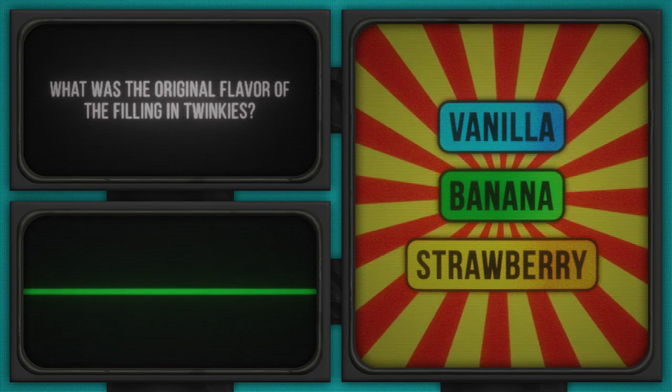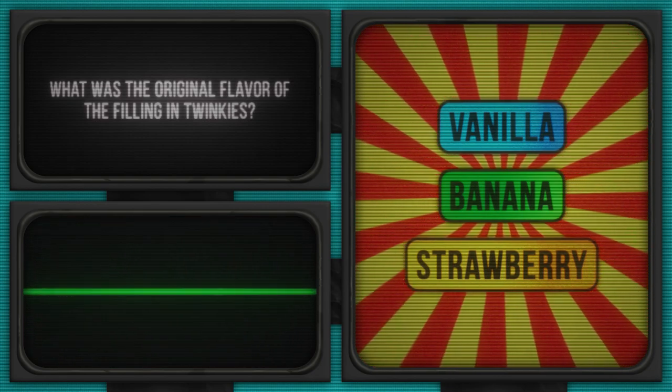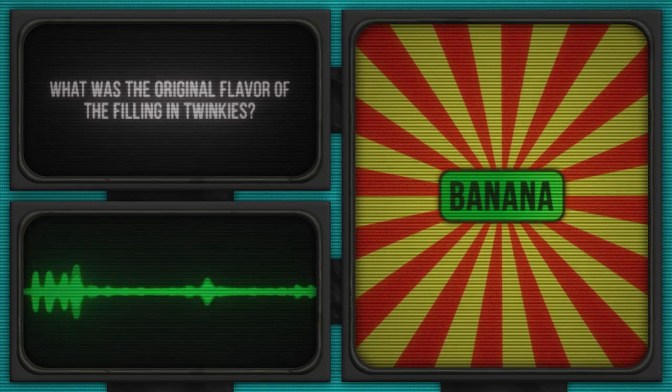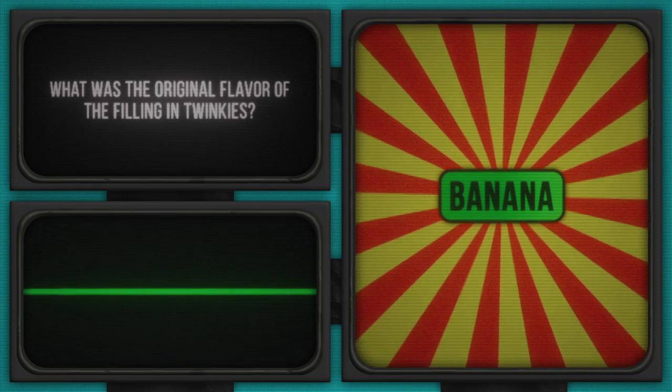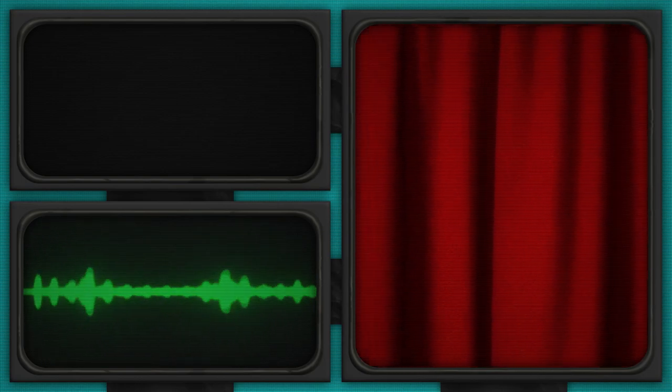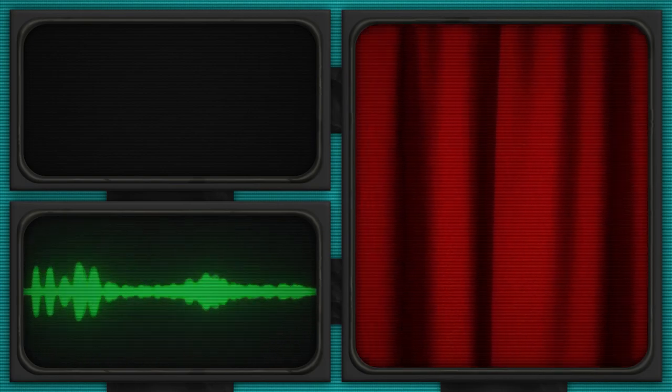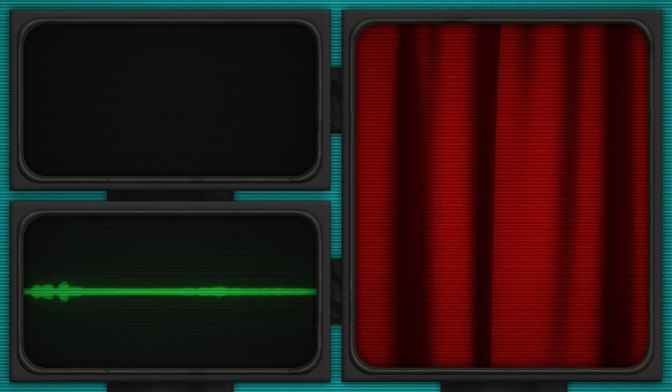Stop! Put down the snacks and pick up your thinking caps again. Banana is the answer to this question. Hats off if you knew that tasty tidbit. Twinkies have evolved, but they started with banana. Sweet success to those who guessed right.